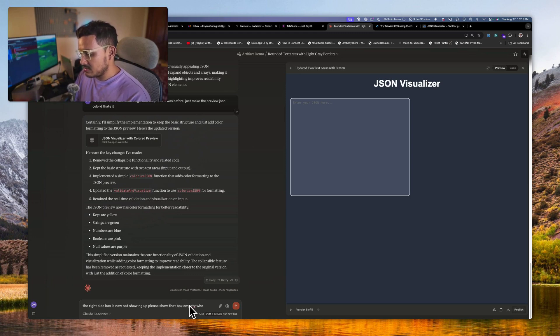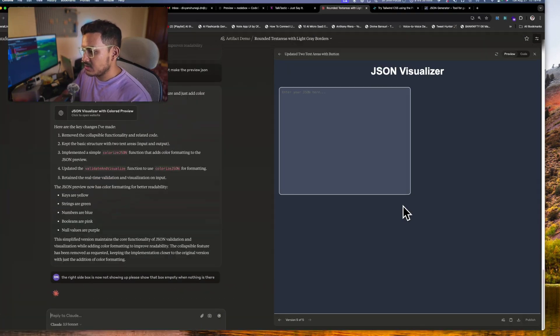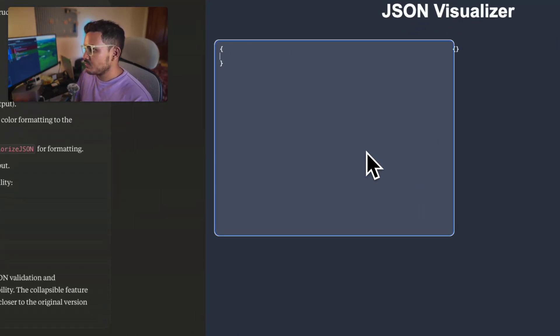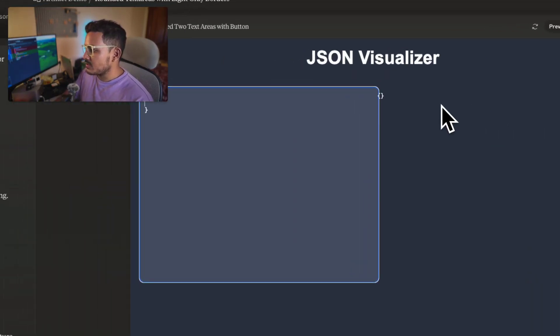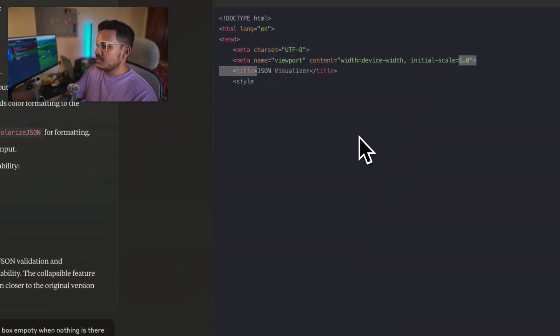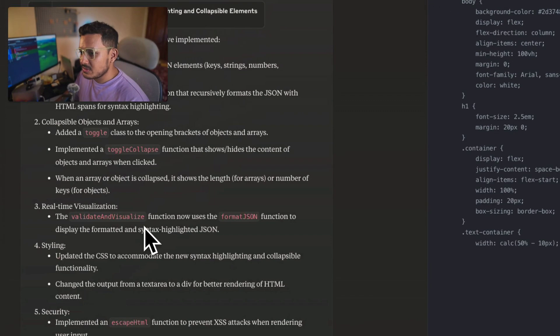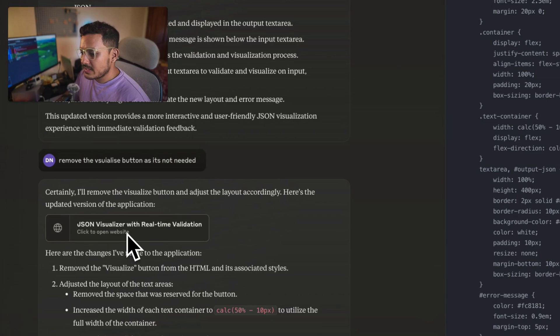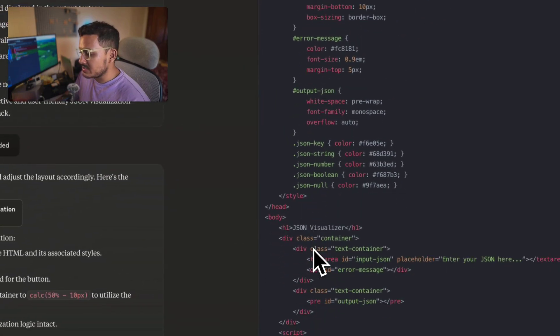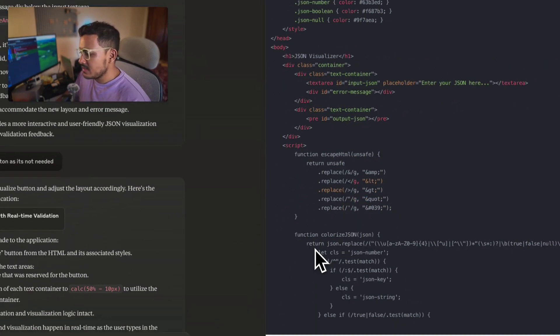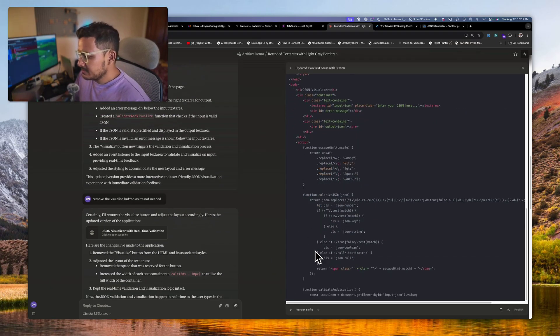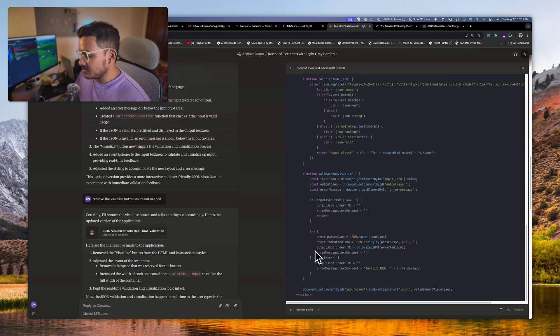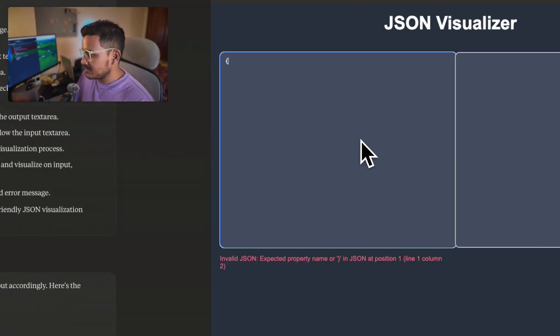Already this. Okay, the right side box is now not showing up. Please show that box thing when nothing is there. Let's see what it does.